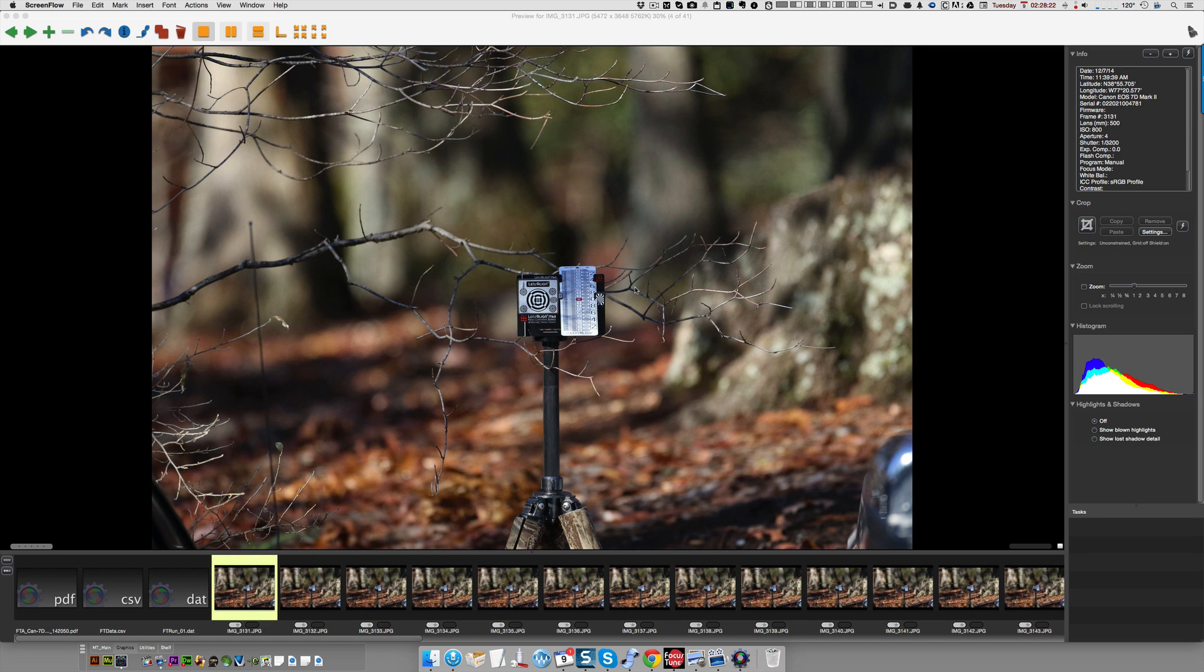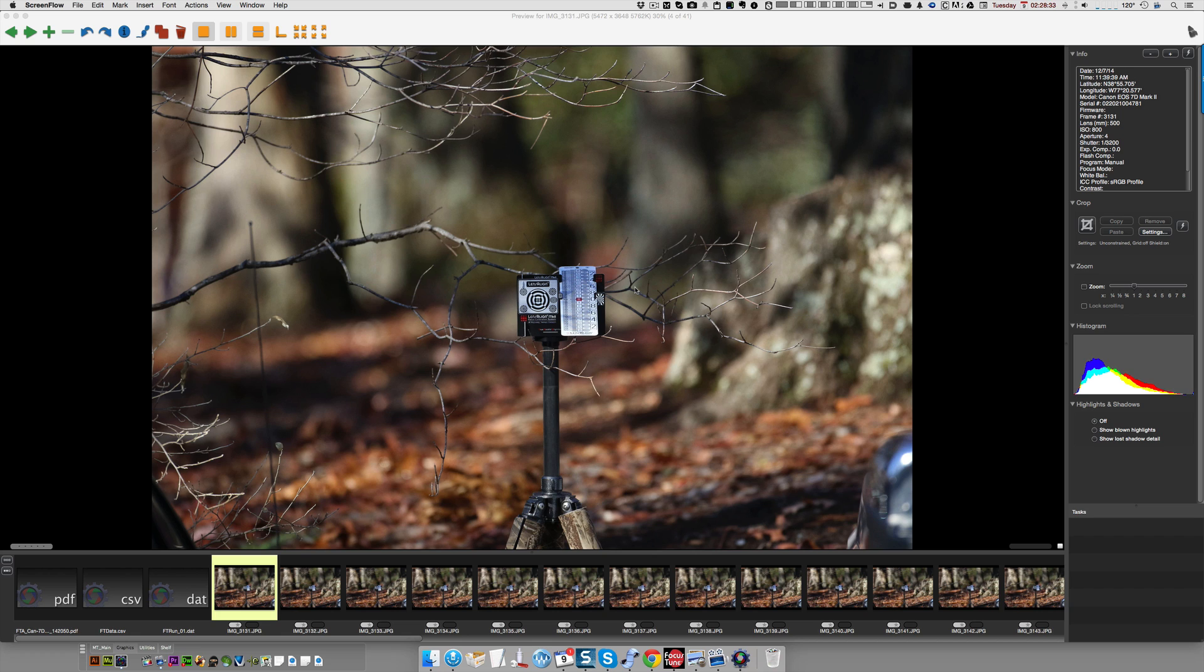Hi, this is Michael Tapes from Michael Tapes Design, and we're going to talk about some common mistakes that people might make using Lensalign and or Focus Tune. These shots are from a customer, and I'm not here to deride the customer. This is all new stuff and difficult stuff when you do it for the first time, so hopefully this video will help you avoid some errors.